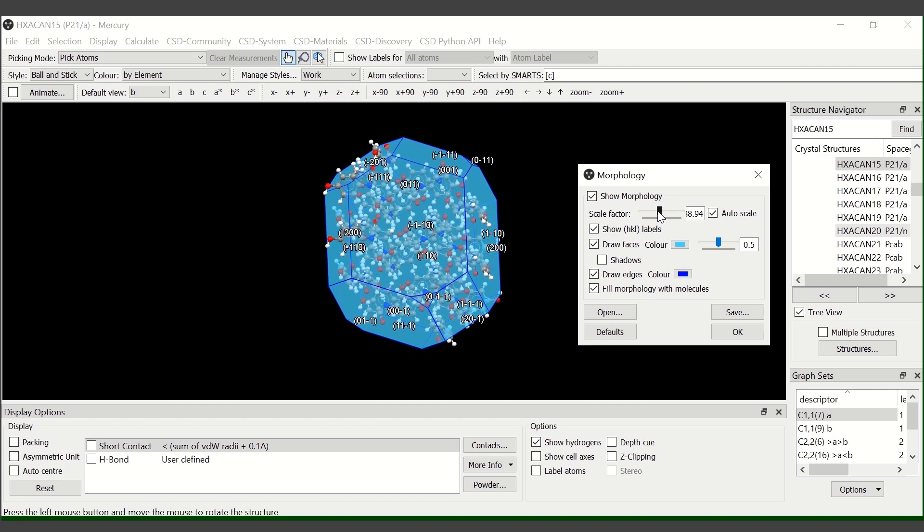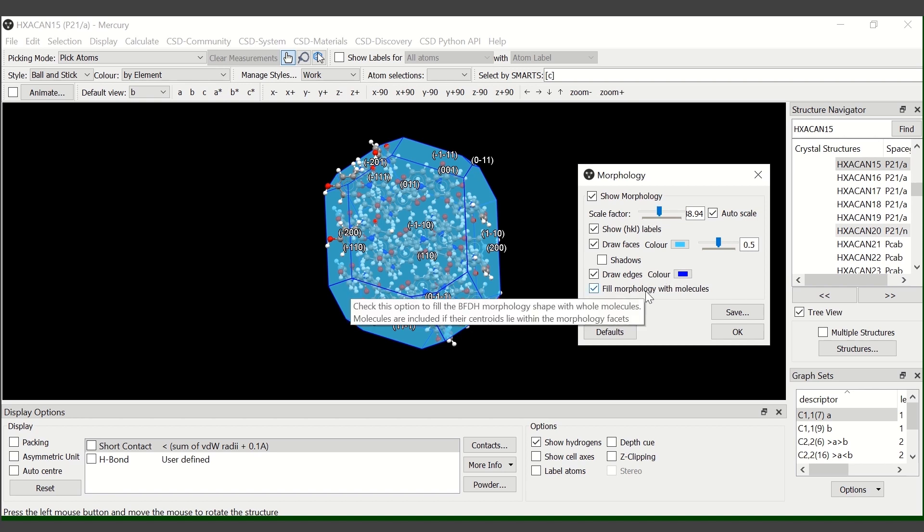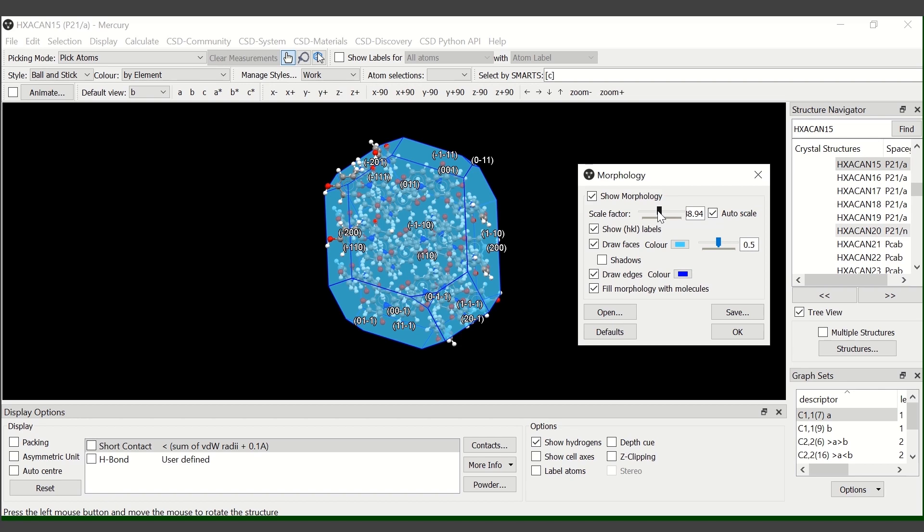We can see that if we have the fill morphology with molecules option on, it will automatically populate the crystal.